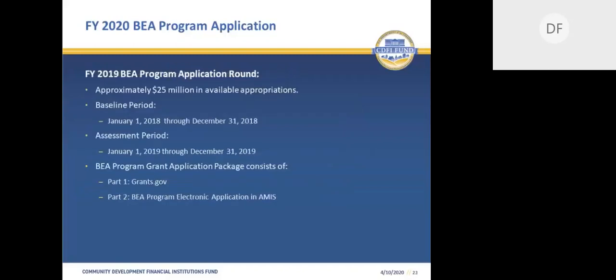For Fiscal Year 2020, up to $25 million in appropriations are available for funding. The baseline period for this funding round is January 1st through December 31st, 2018. The assessment period is the following calendar year, January 1st through December 31st, 2019. The BEA program grant application package consists of two parts submitted in two separate systems: Part One is Grants.gov — the SF-424 mandatory — and Part Two is the BEA program electronic application in AMIS.